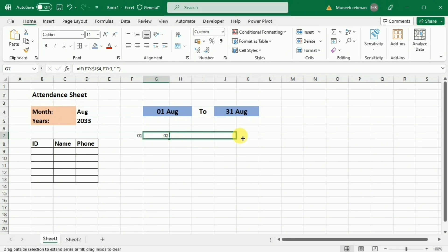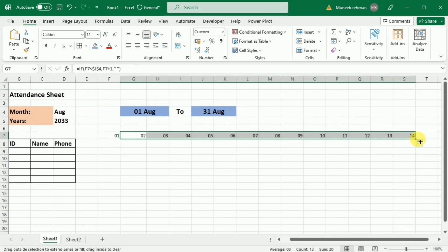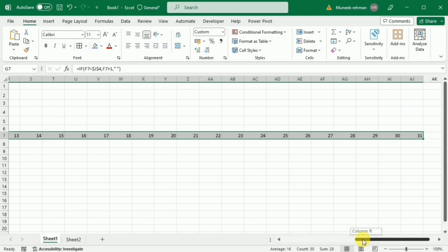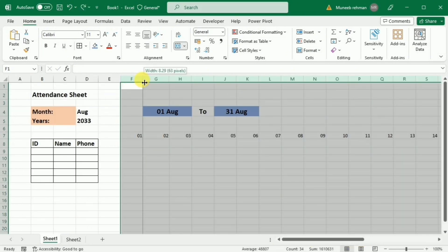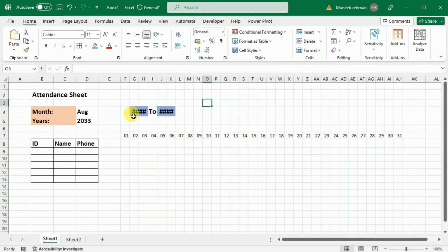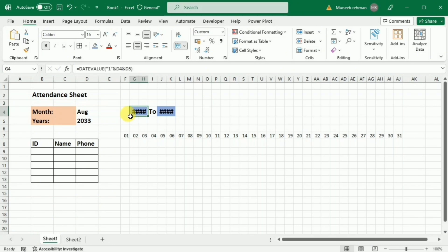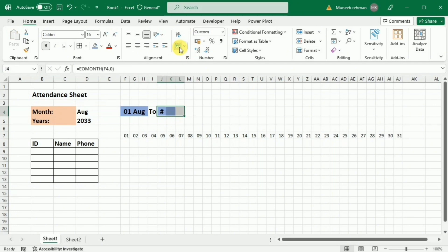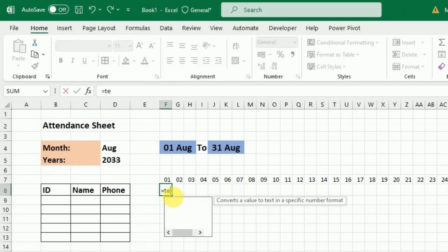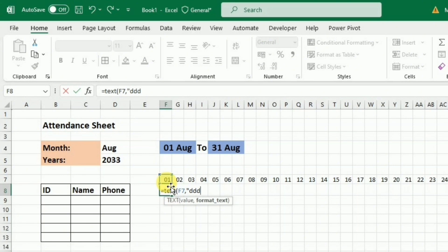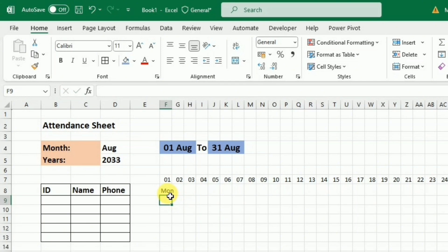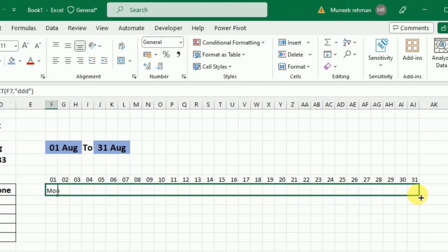To create the rest of the dates for the month, I'll go to the bottom right corner of the cell and drag it to the right until I have 31 dates. I'll select all those columns and adjust the column widths. Then in cell F8, I'll write the TEXT formula: =TEXT(F7,"DDD") to get the day name, and drag that to the right as well.